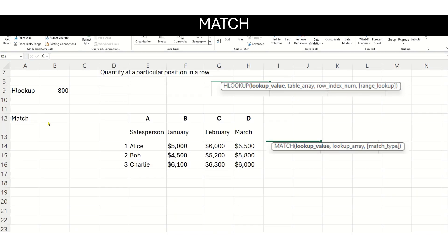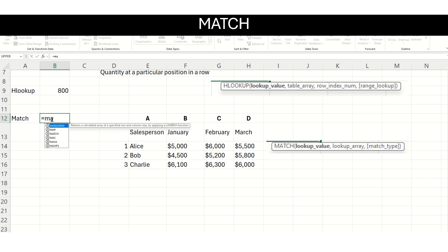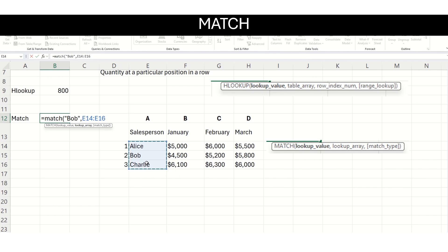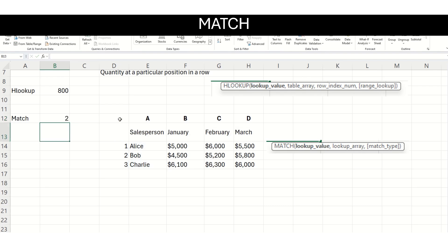Now let us look at the MATCH function. In MATCH, we give it a particular value and the function returns that value's position. Suppose I want to find the sales person named Bob and find which position he is in this particular range. I write my MATCH function. The first argument is the lookup value — I want to look for the employee named Bob. Then I give the lookup array — this is the array in which I want to look for that value. Then I specify exact match, so I put the value 0. It returns the value 2 because in this range, the position of employee Bob is number 2.